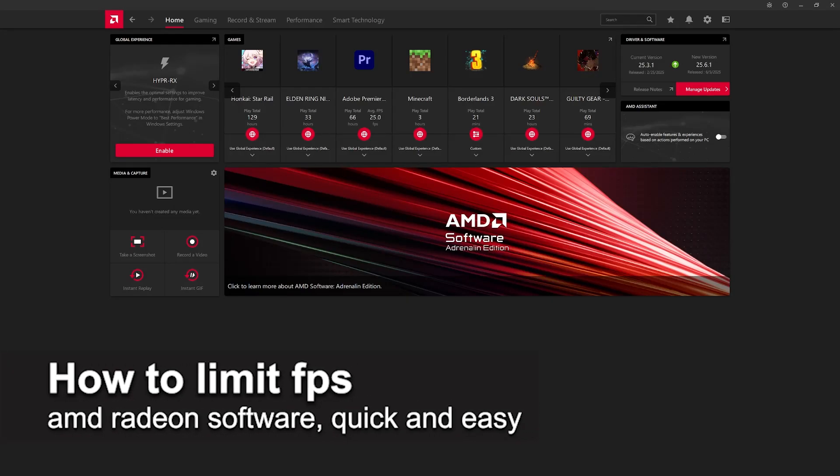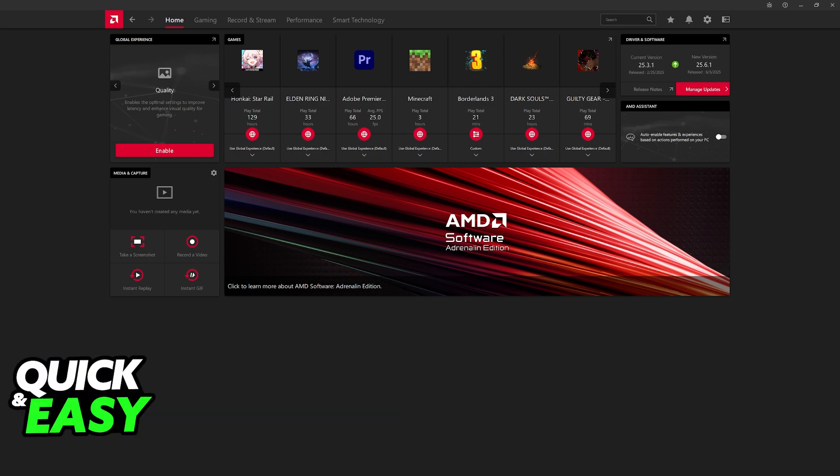In this video, I'm going to teach you how to limit FPS on the AMD Radeon software. It's a very easy process, so make sure to follow along.